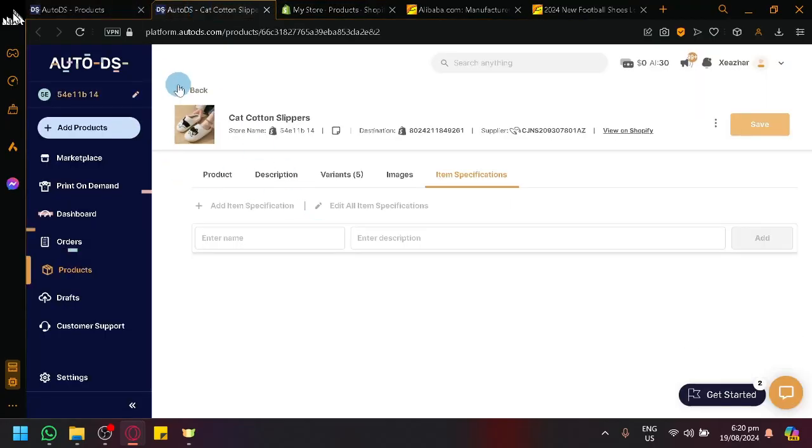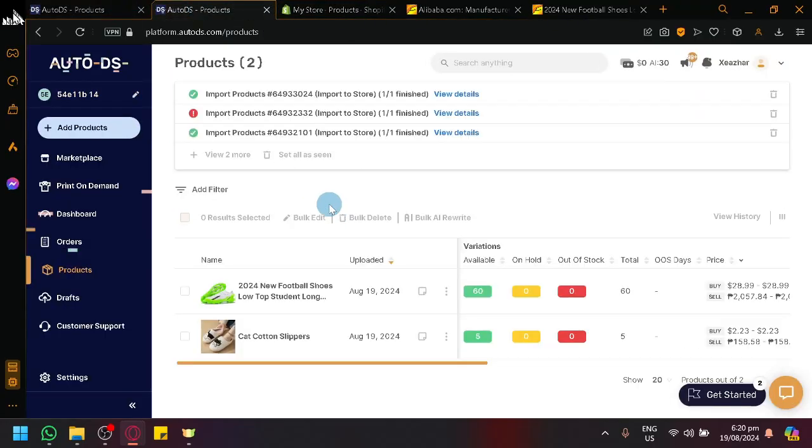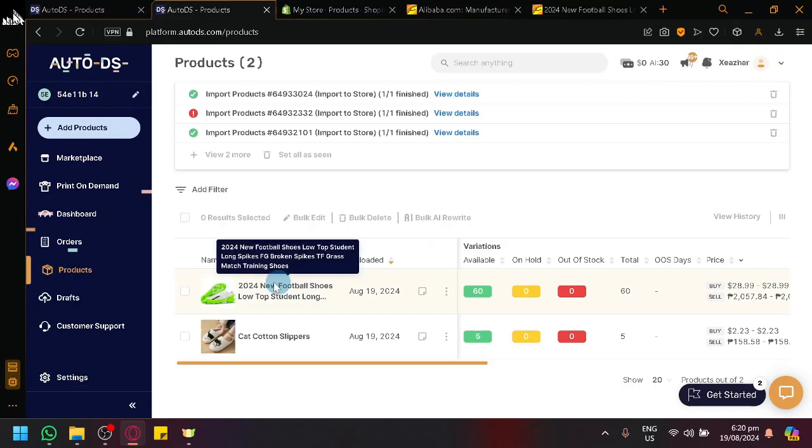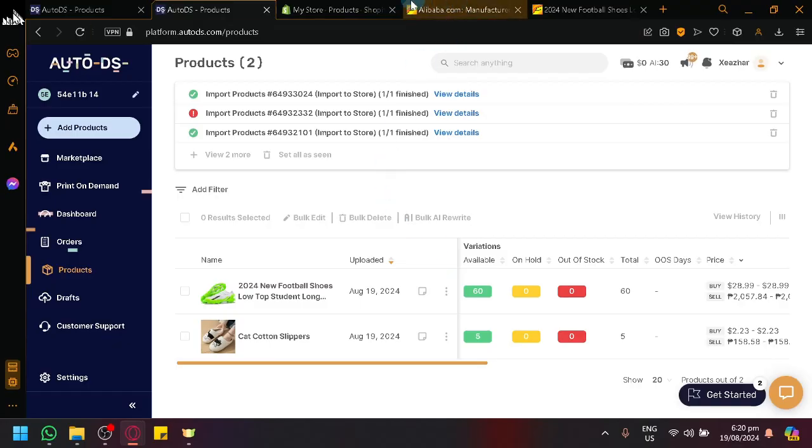So let's go back to our product list over here. And there we go, we have our shoes over here. You could modify it the same way that I have just showed you guys earlier.